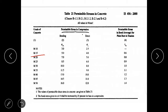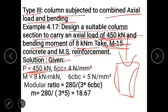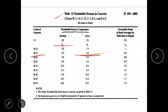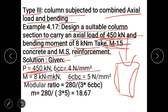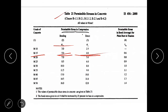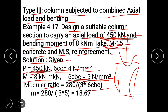For M15 concrete from IS 456 table 21, sigma C (direct compressive stress) = 4 N/mm², and sigma CBC (bending compressive stress) = 5 N/mm². Modular ratio m = 280 / (3 × sigma CBC) = 280 / (3 × 5) = 18.67. Assume a section of 400 mm × 400 mm. If the section is not adequate, change it and re-check.